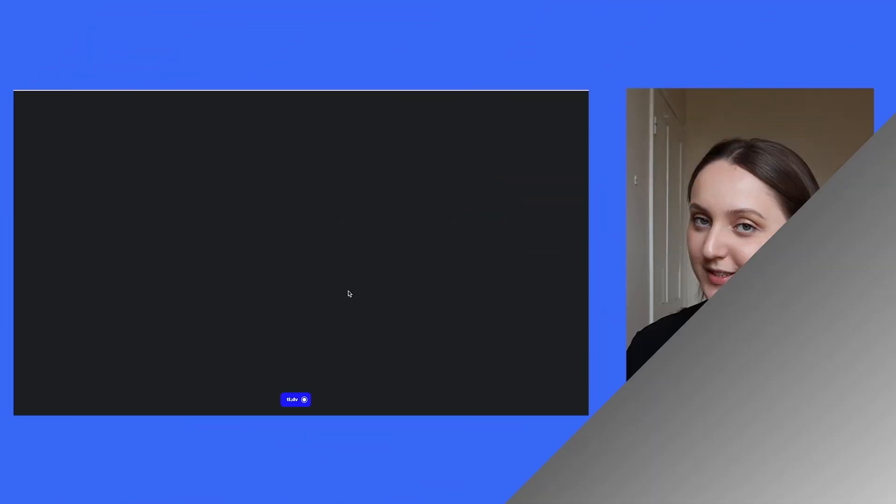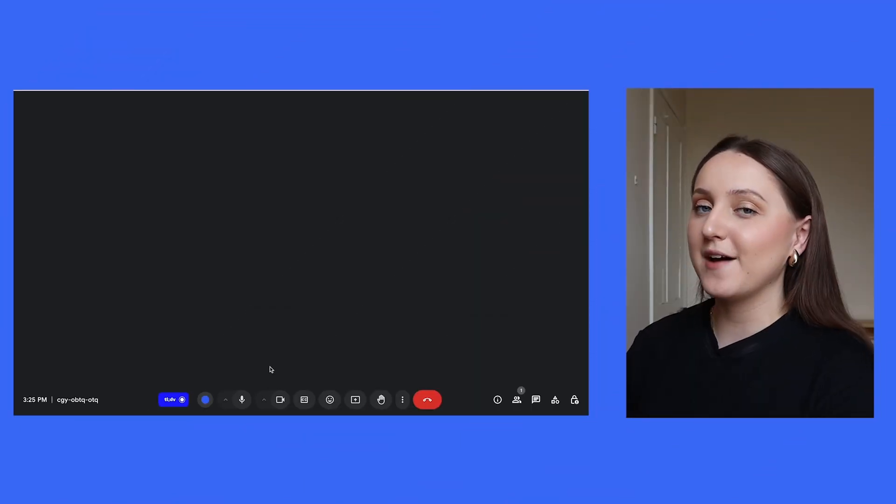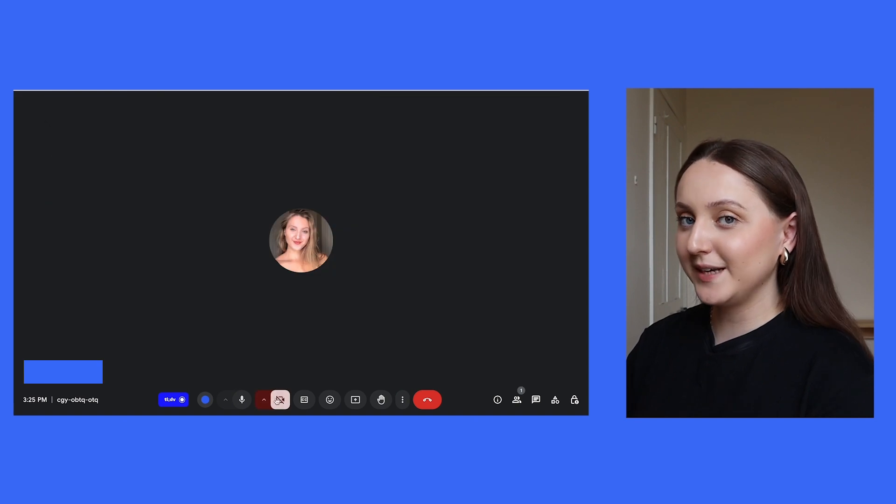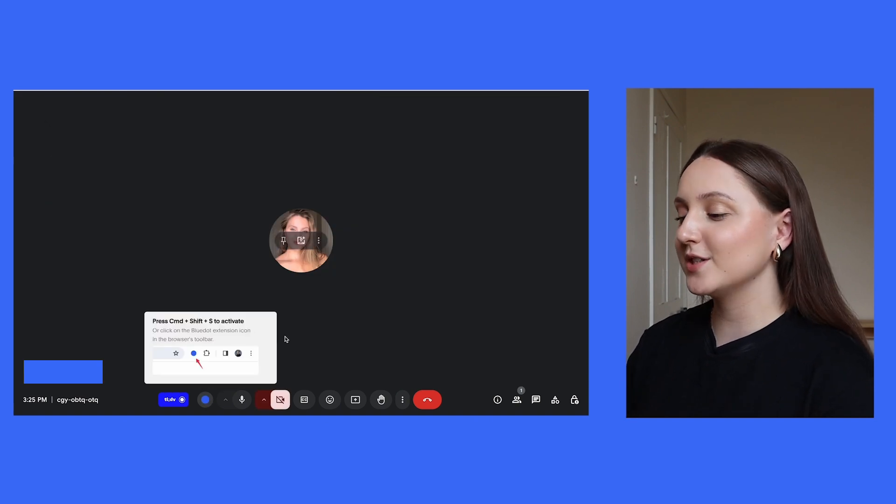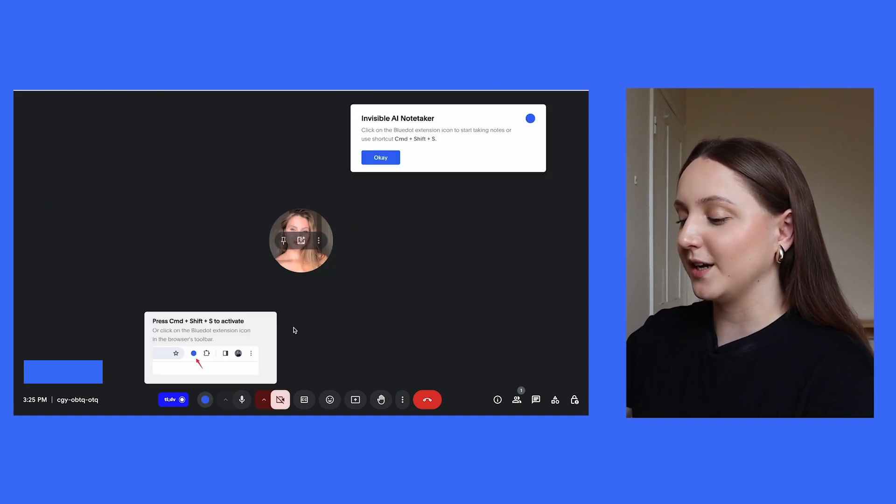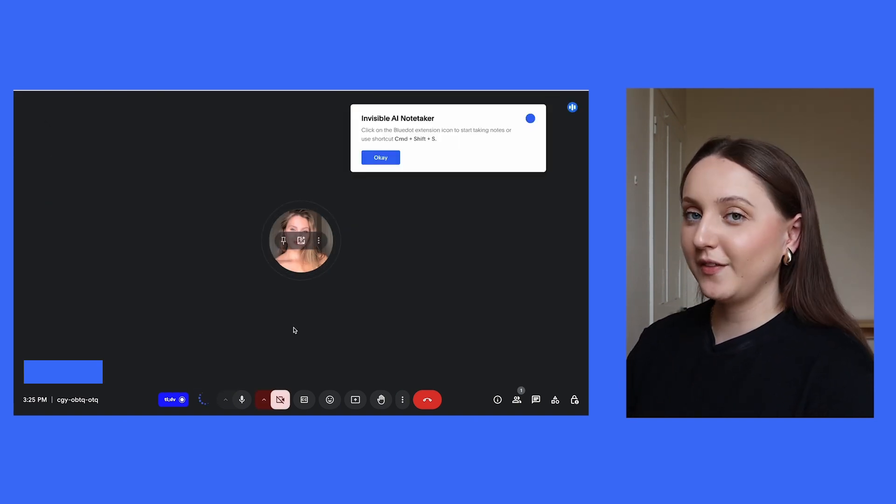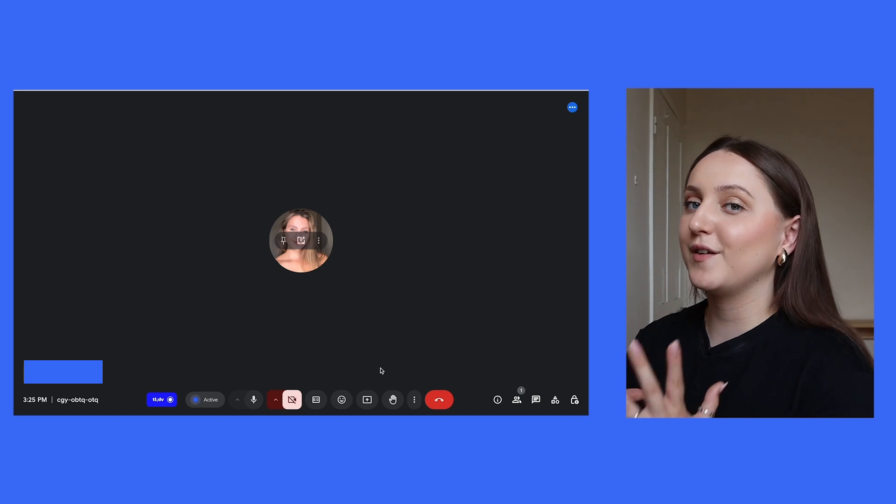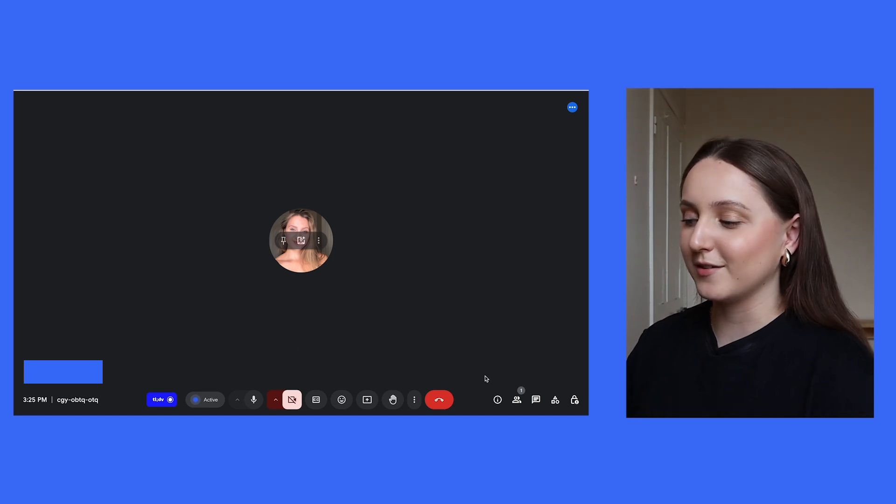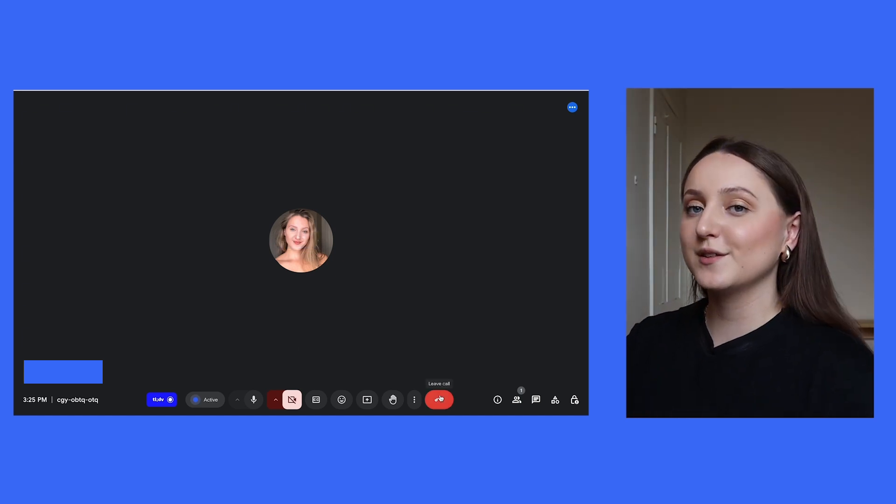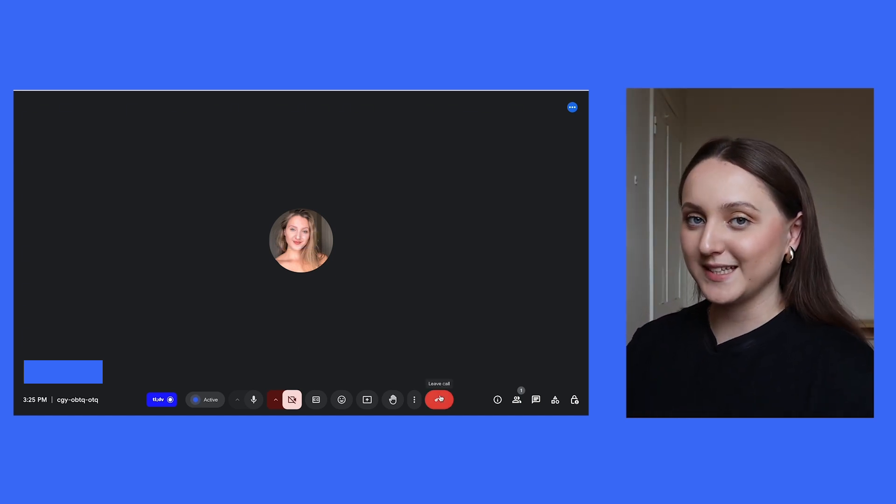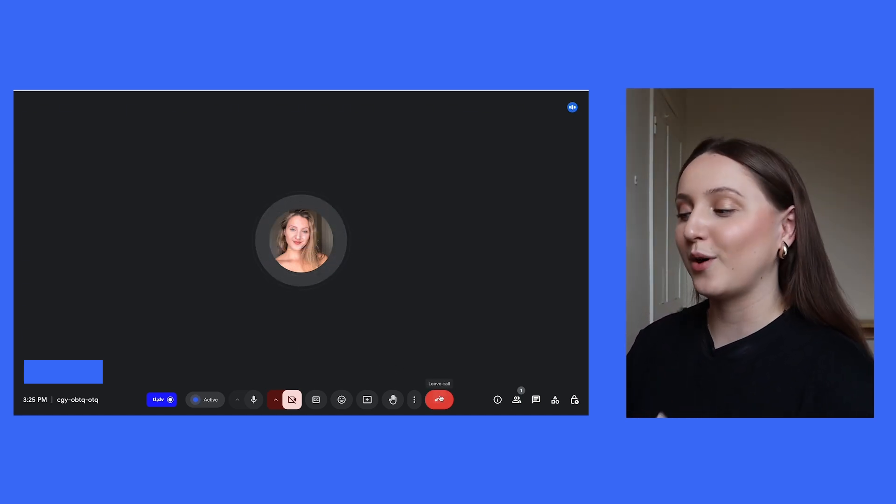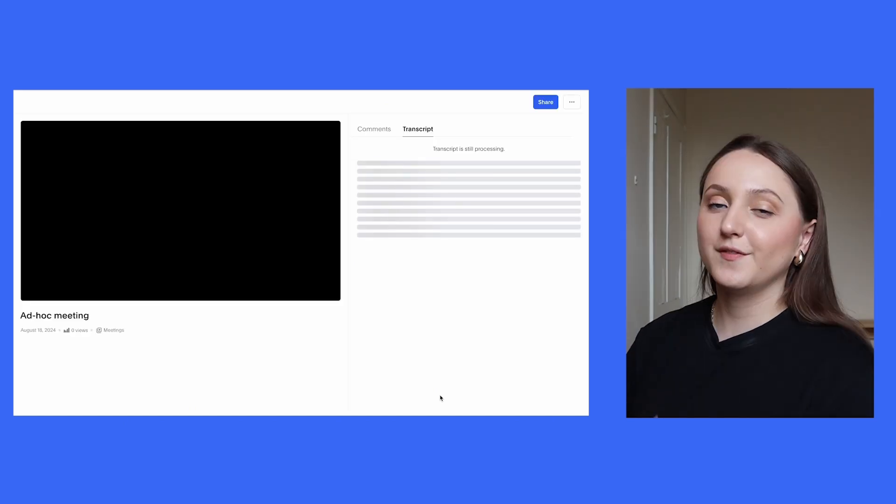Unlike Fireflies.ai and TLDV, Blue Dot doesn't have any physical bots. So to start the meeting recording, all you have to do is press Command+Shift+S. Once you've done this, you'll see at the bottom that it says the recording is active, and then everything happens in the background. There aren't any physical bots in the meeting, so you won't have to explain to the other attendees why it looks like there's another person in the meeting.